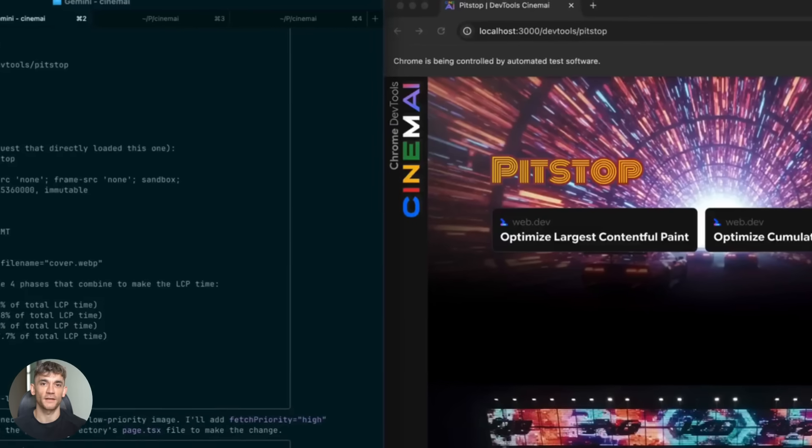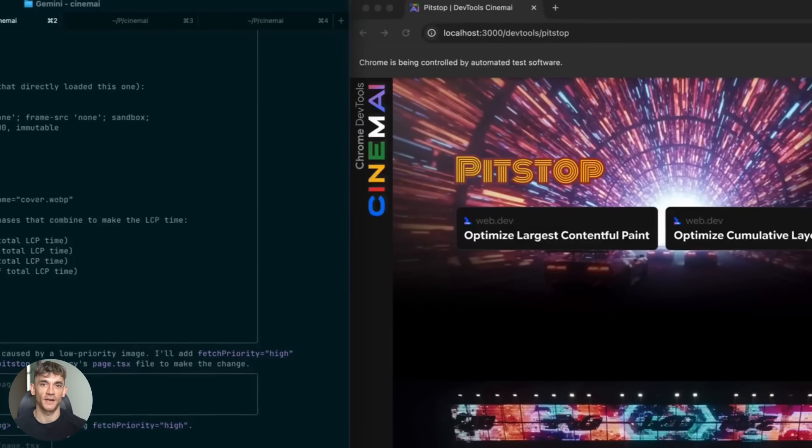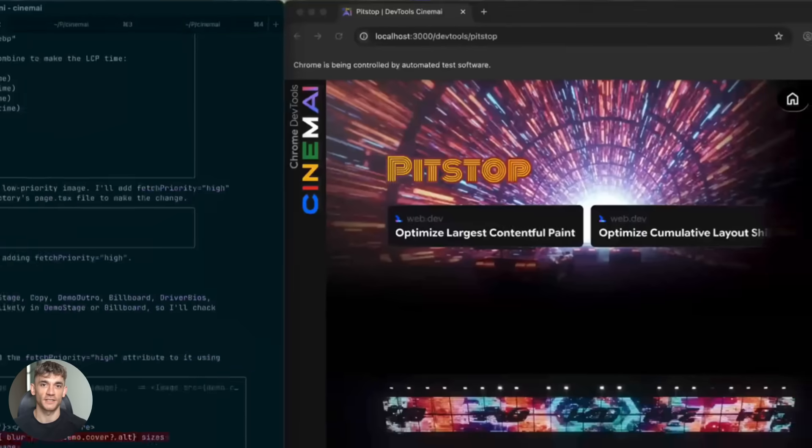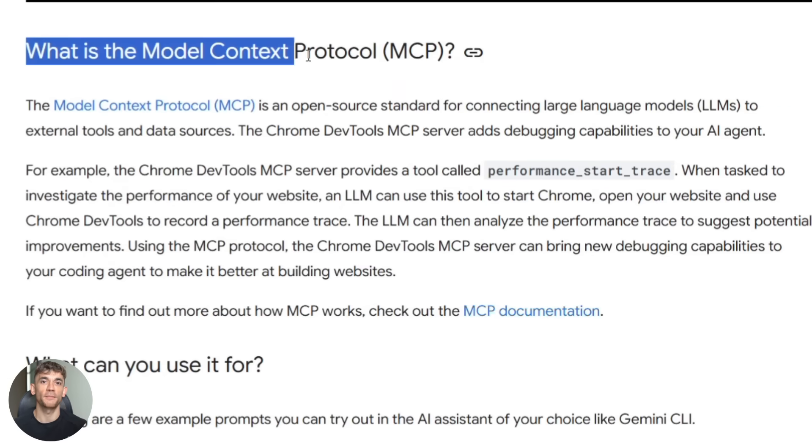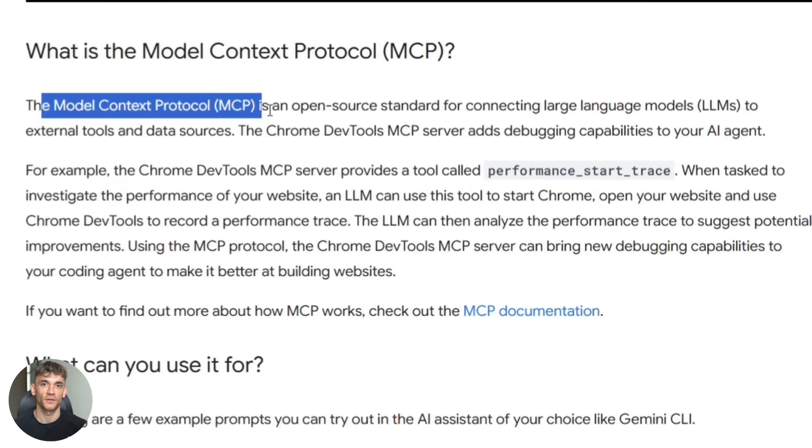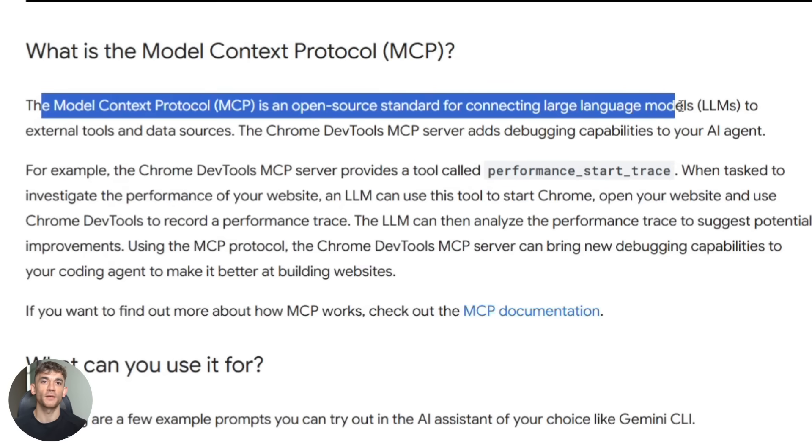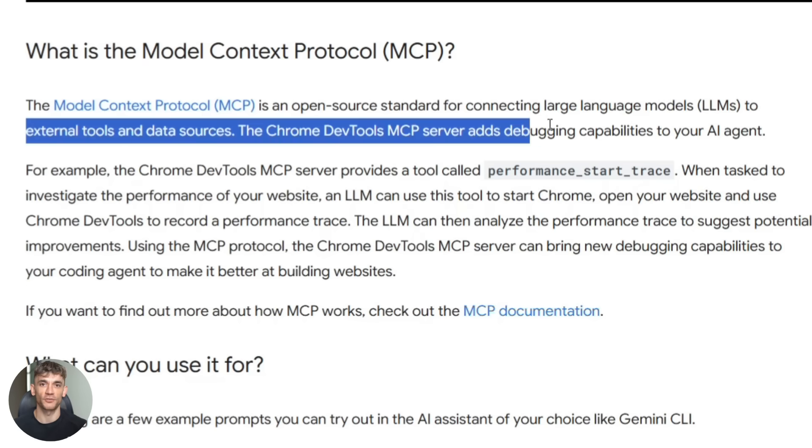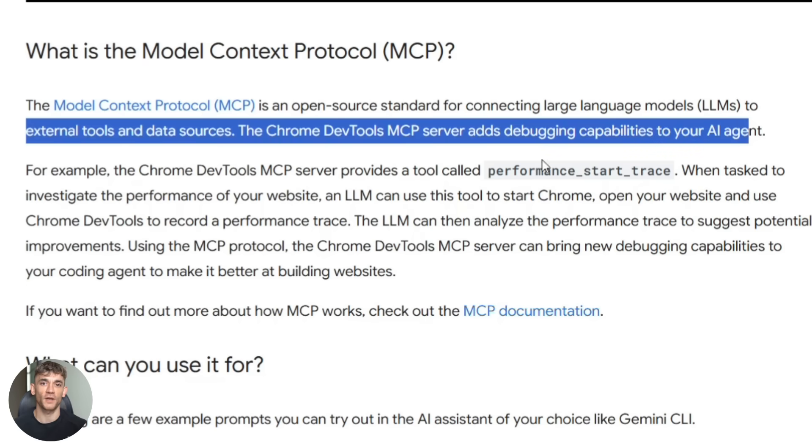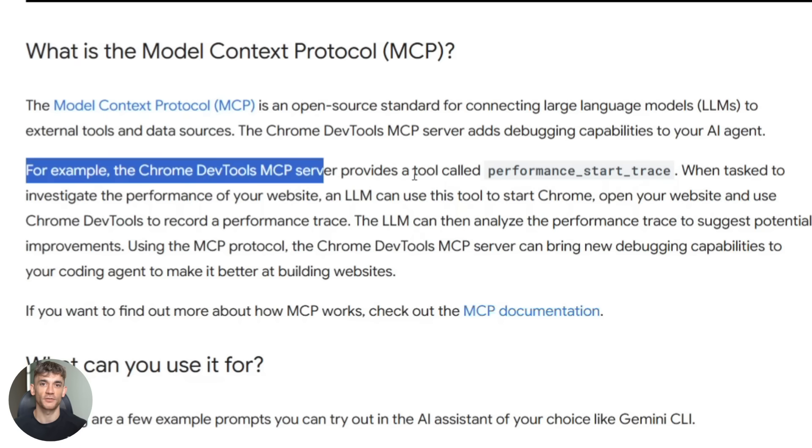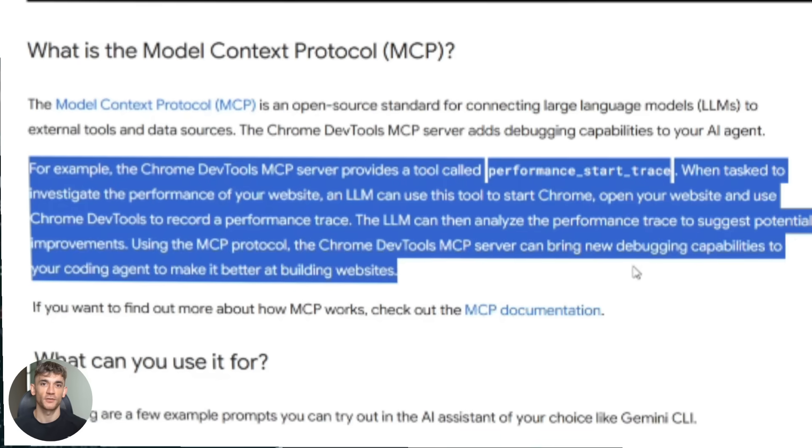I'll show you in a second, but first let me explain how this actually works because it's kind of crazy. So MCP stands for model context protocol. It's basically a way for AI to connect to tools and Chrome DevTools MCP lets your AI connect directly to Chrome browser tools, the same tools developers use every single day.